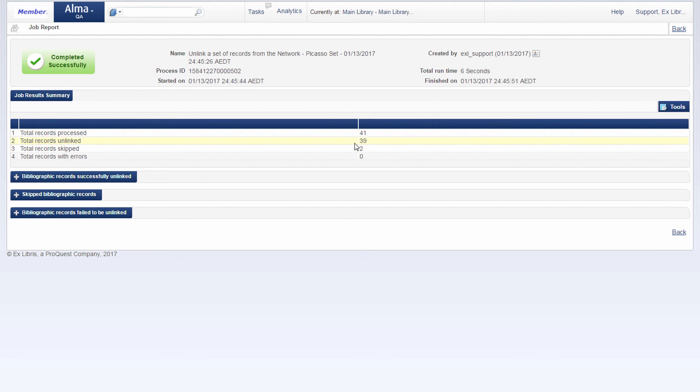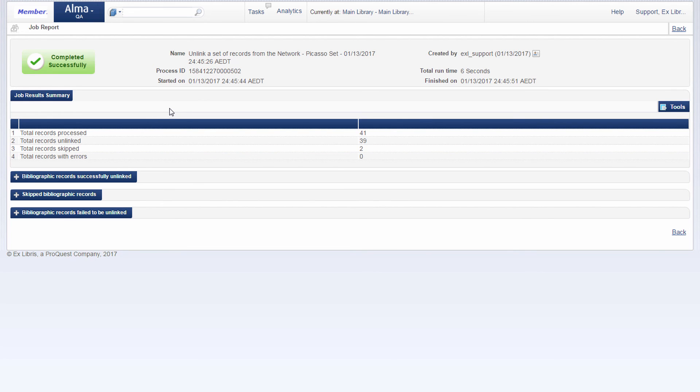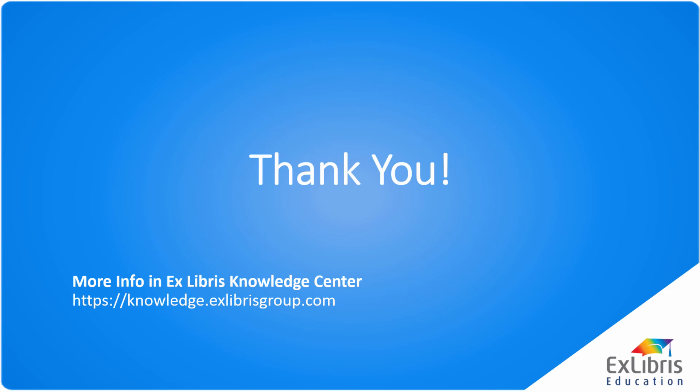Total records unlinked, 39. And two records were skipped because they were already unlinked. So our job was completed successfully, and that's how you unlink a set of records from the network.